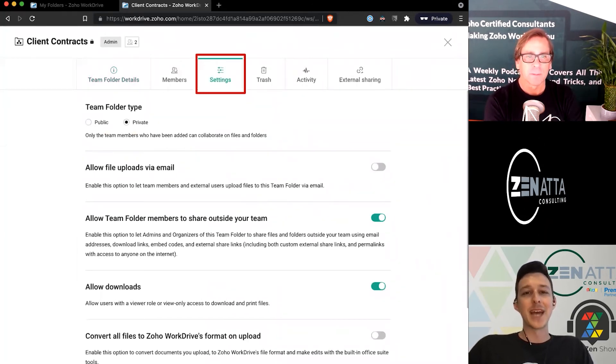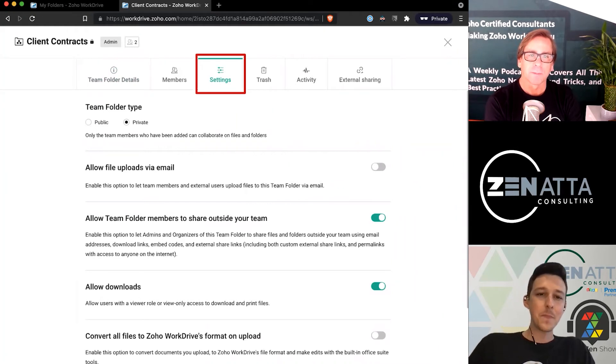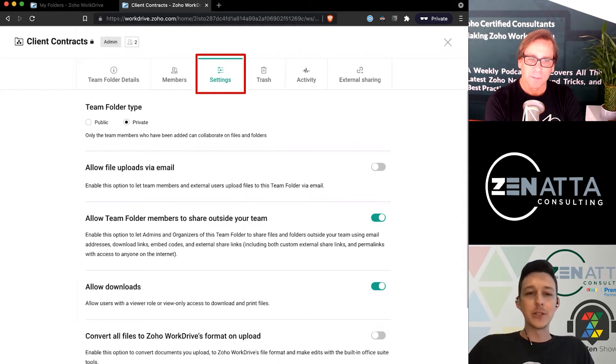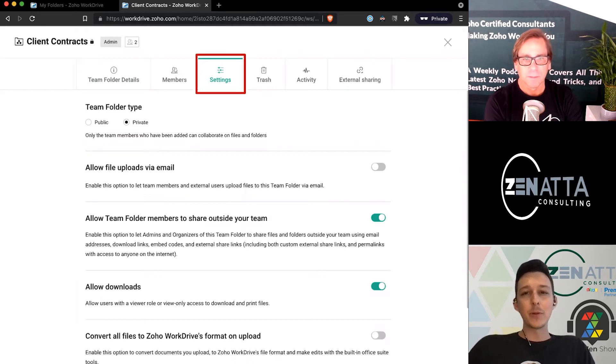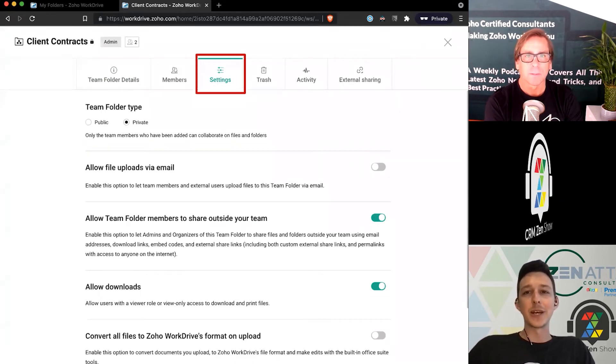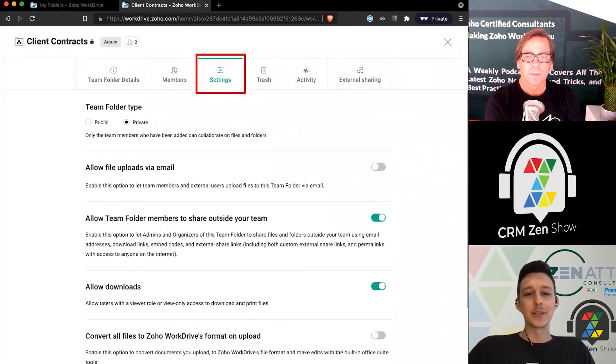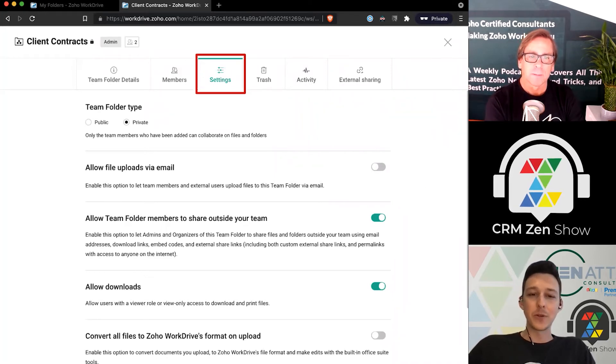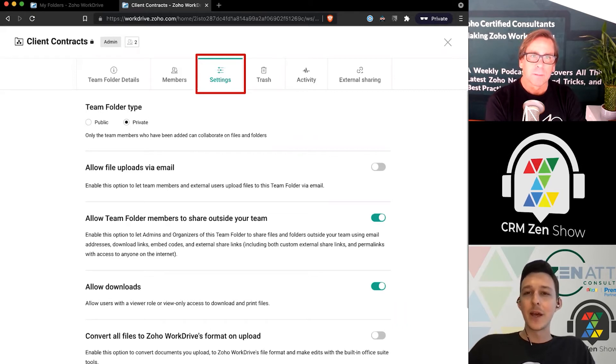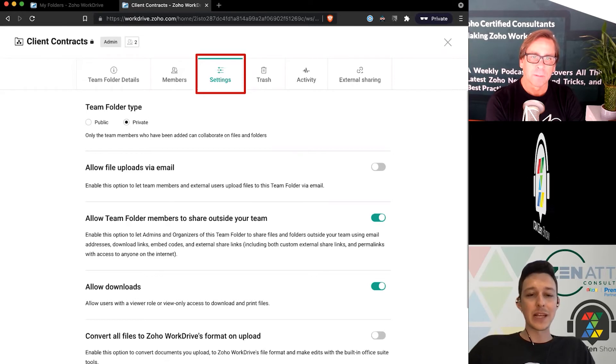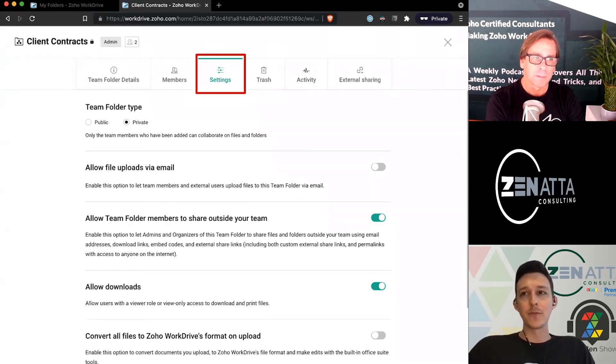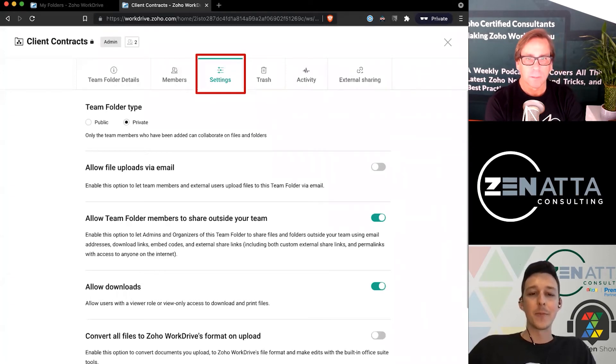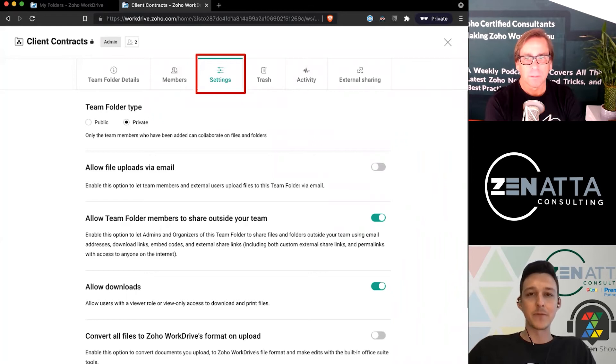In settings, if you wanted to change things and make it public, you could do that. If you want to allow uploads via email, you can turn that on—it's going to give you a big programmatic email address that you can forward to with an attachment, and it'll add it to the folder. Here you could say we want to kill the ability to share externally, we want to disallow people from downloading. At the bottom, you've got that setting for a specific folder where I might say I want all of our documents to be automatically converted to Zoho WorkDrive.